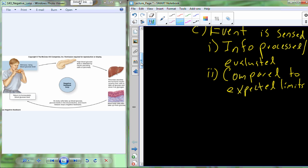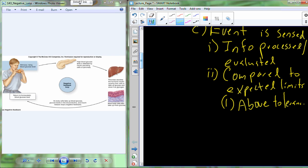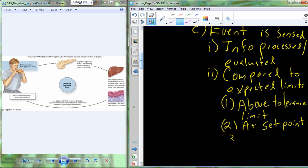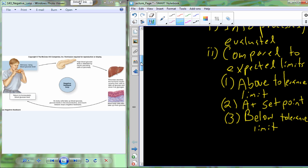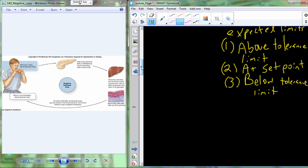Based on this evaluation and comparison, there can really be three outcomes. The comparison could indicate we are above the tolerance limit — outside of the homeostatic limit. It could recognize that we are at the set point, the average of the homeostatic range. Or we could be below. For blood glucose, 80 to 120 milligrams per deciliter is the expected limit. Blood pressure: 110 over 70. Body temperature: about 37 degrees centigrade.